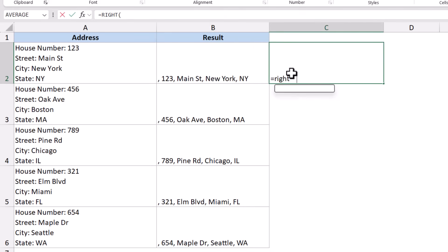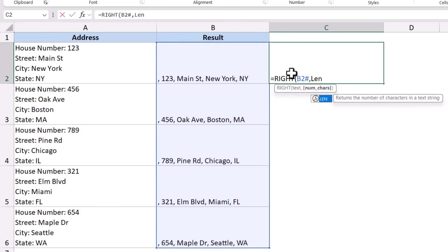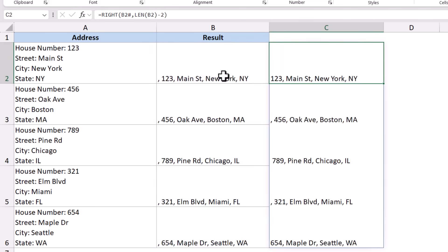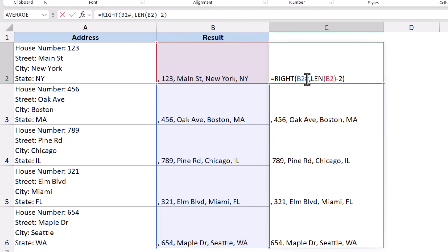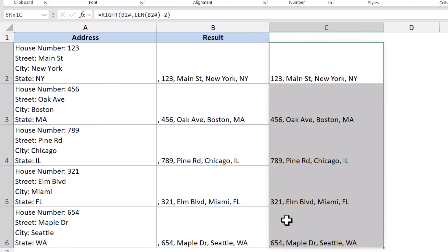To remove the leading comma, I can use the RIGHT function where this is my text, and then specify the number of characters using LEN of this minus two. So this extracts everything except the first two characters, and this gives me the correct result — my address has been cleaned. This is another example where you can use REGEXREPLACE to make multiple replacements instead of running find and replace or the SUBSTITUTE function multiple times.